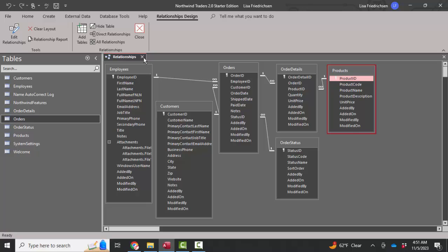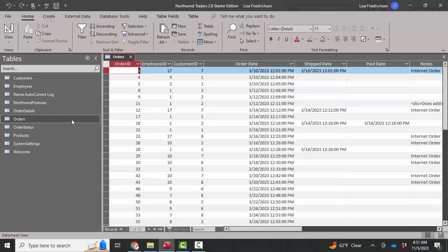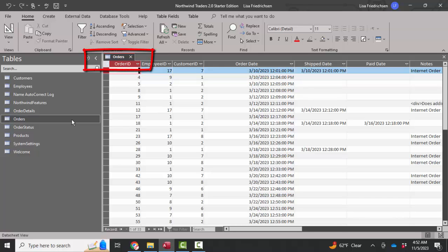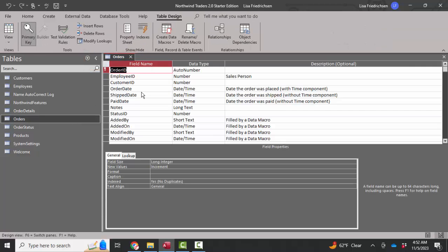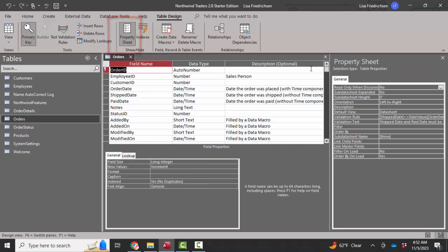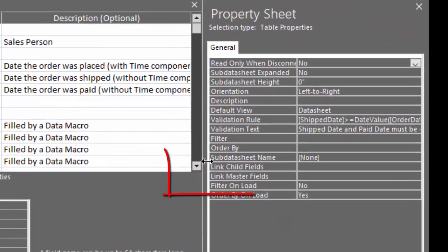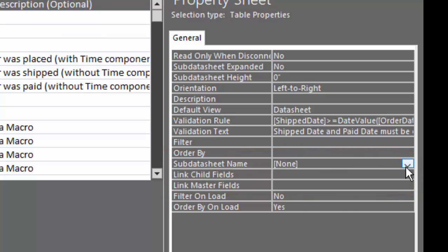So I'm going to close this down and show you how to add those expand buttons to see the subdatasheet records on each table. We know that one order can have many order details. So if I go into design view of the orders table and open up the property sheet for the entire table, one of the properties is subdatasheet name. And right now that's at none.